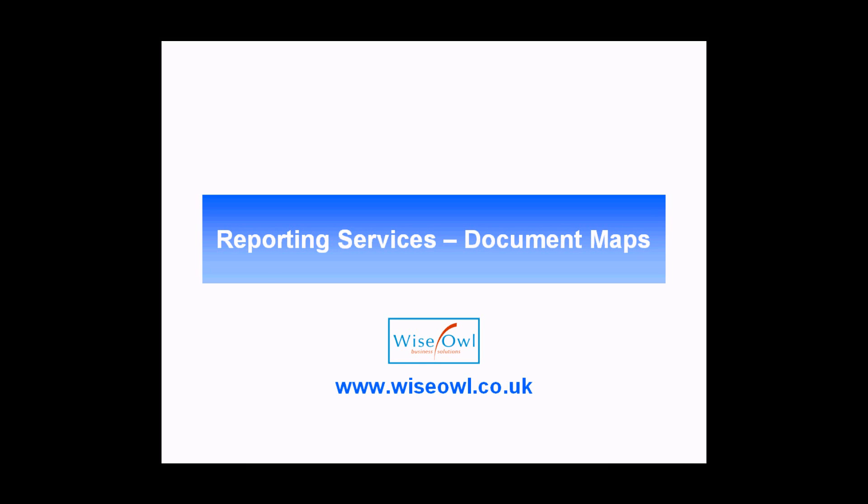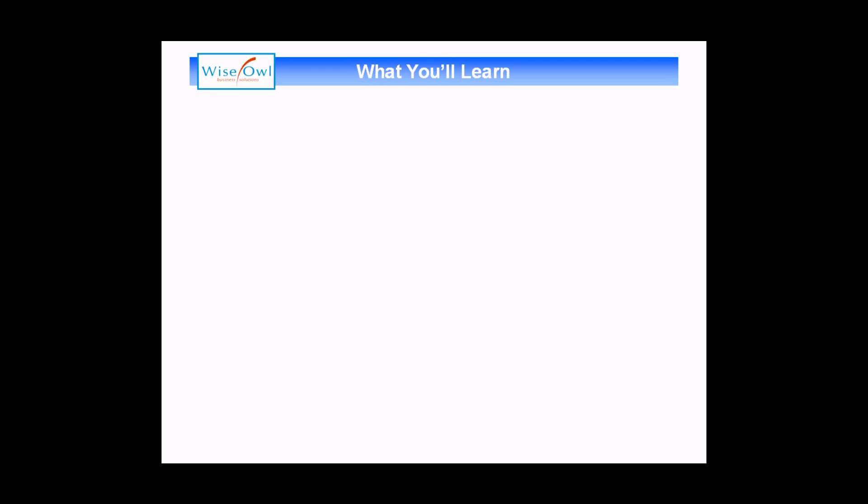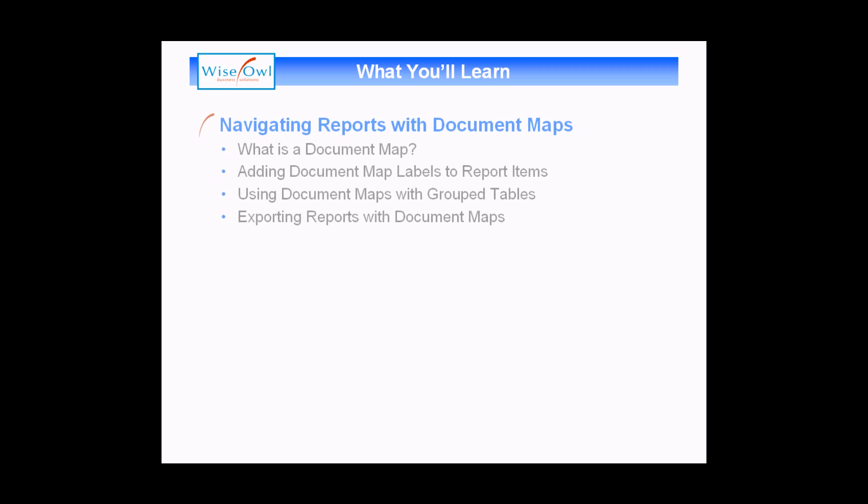Welcome to this SQL tutorial. In this session we're going to teach you about using document maps in SQL Server Reporting Services. What we'll cover in this session is all about how to navigate reports using document maps. We'll start with an explanation of what a document map is, and then show you how to add basic document map labels to individual report items.